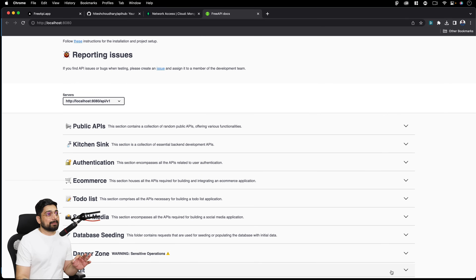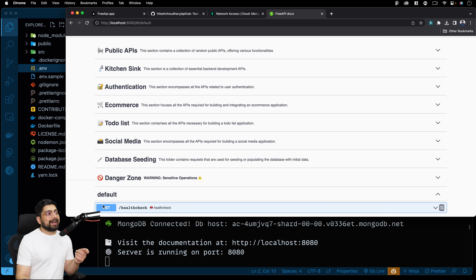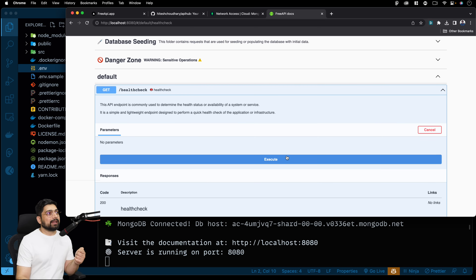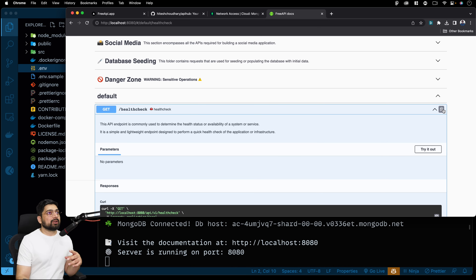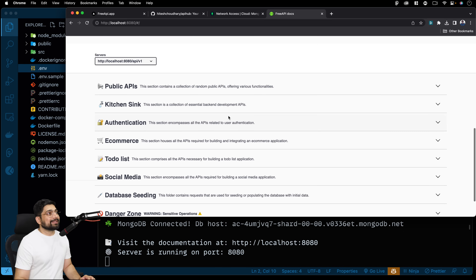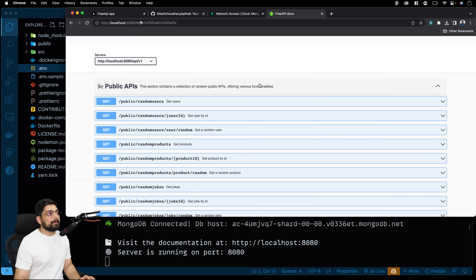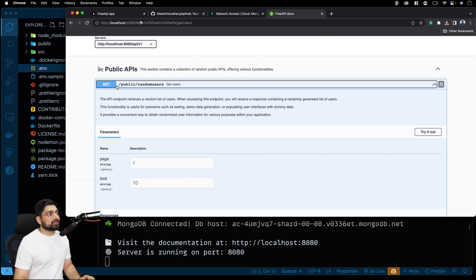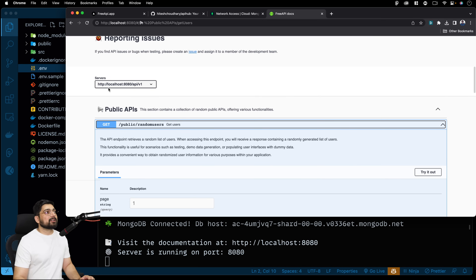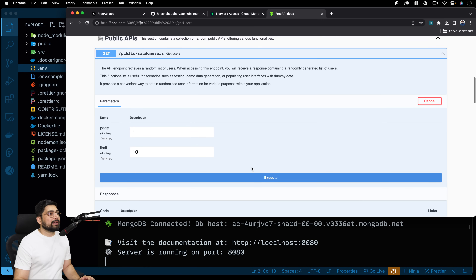Click on localhost:8080 and you'll be interacting directly with the Swagger documentation — state-of-the-art interactive docs. For example, scroll to the bottom and you'll find a health check endpoint. Click the GET request, click 'Try it out,' and then 'Execute.' This will give you a response code indicating everything is okay. These are fully interactive docs — you can try out, learn from, and work through them. For instance, to get a random user, click on that GET endpoint and it shows you the URL to hit.